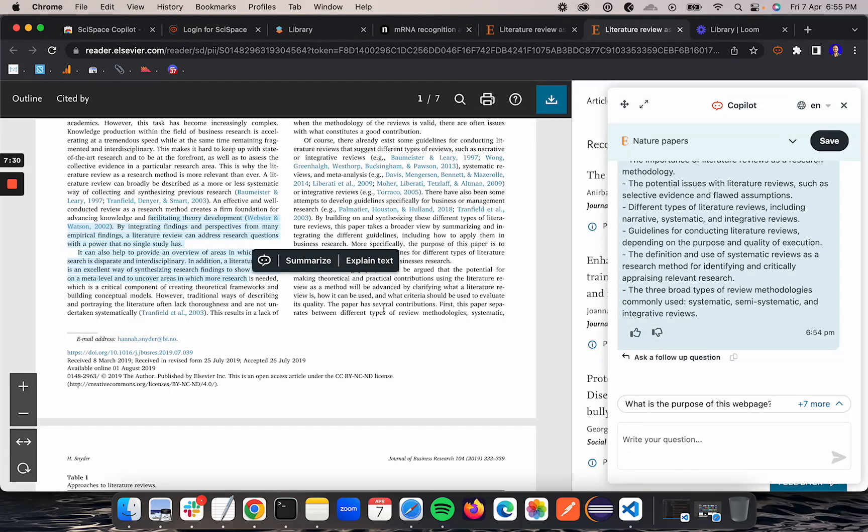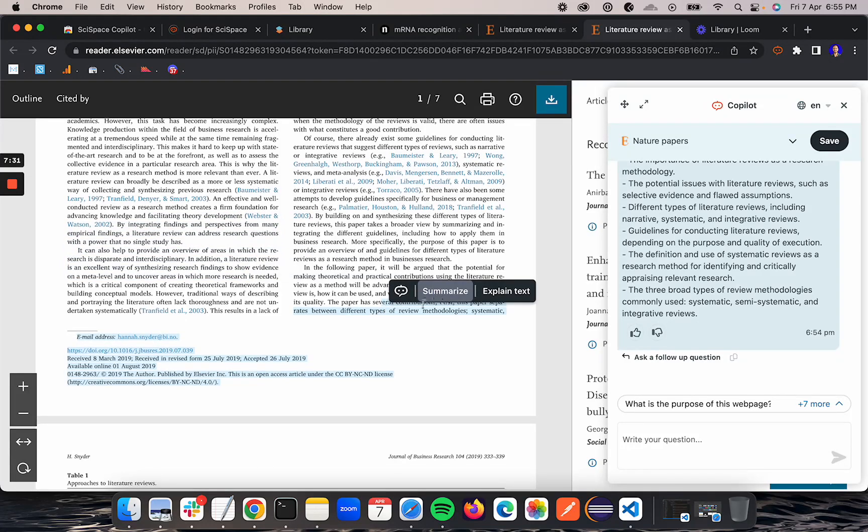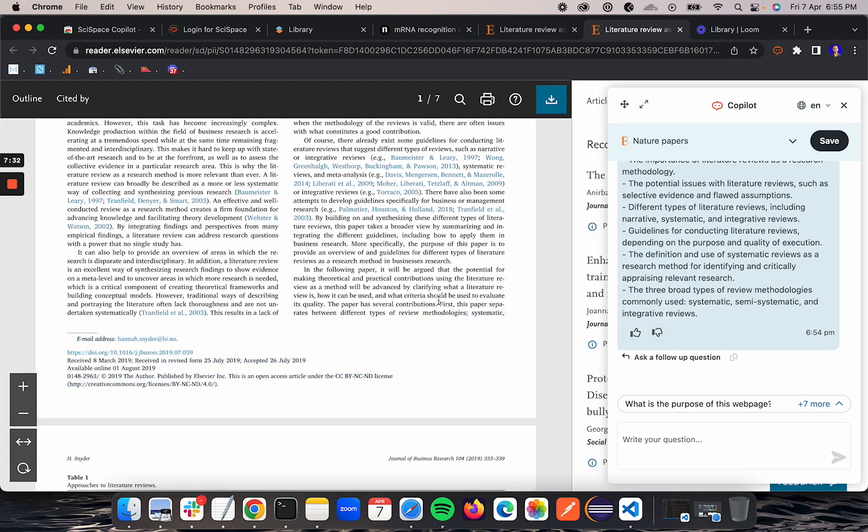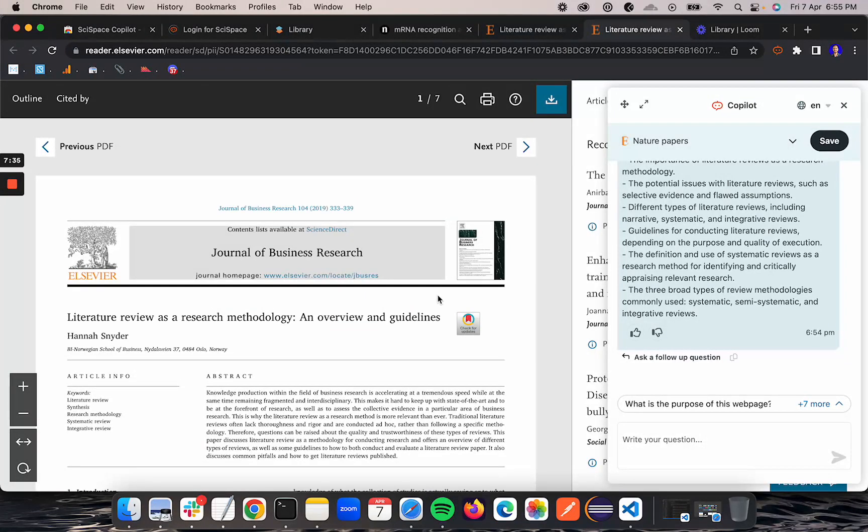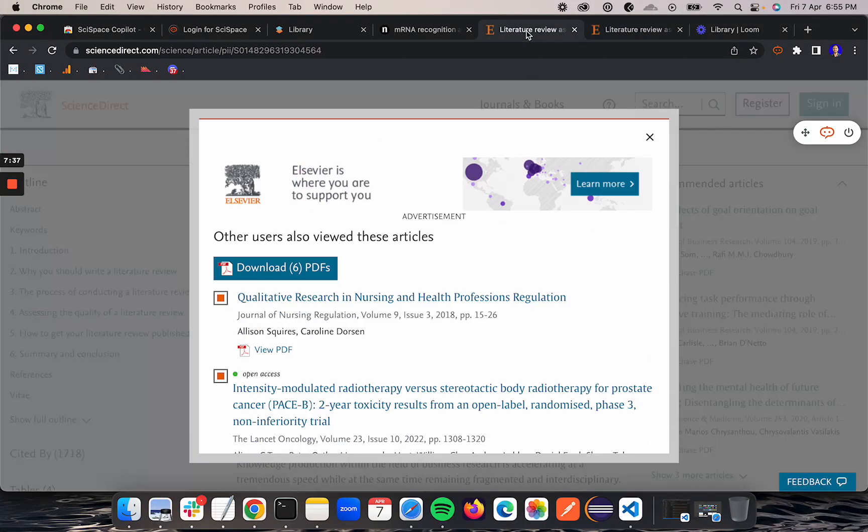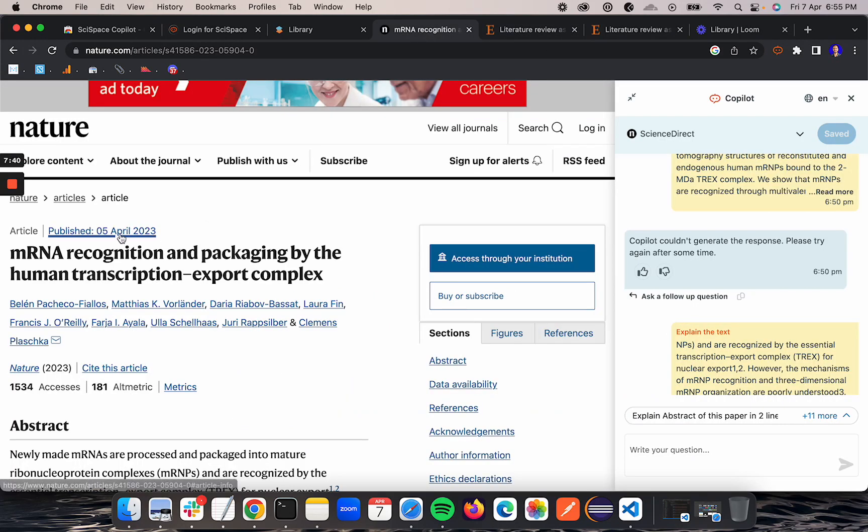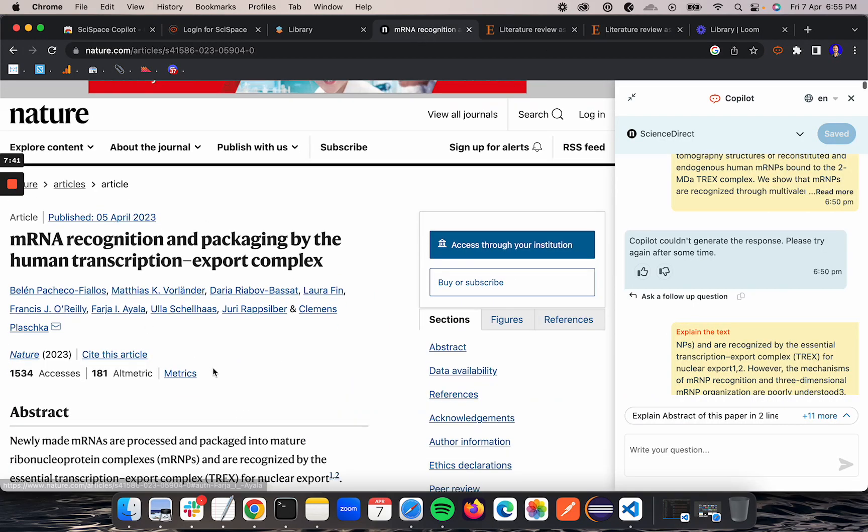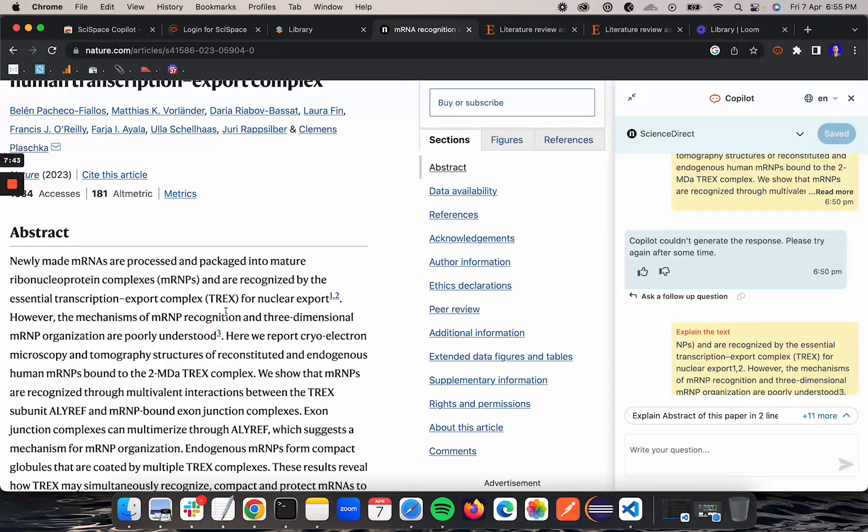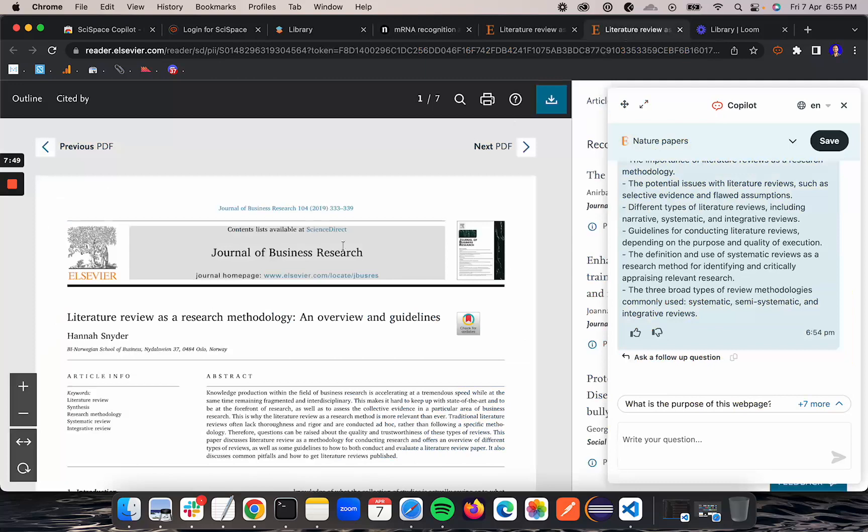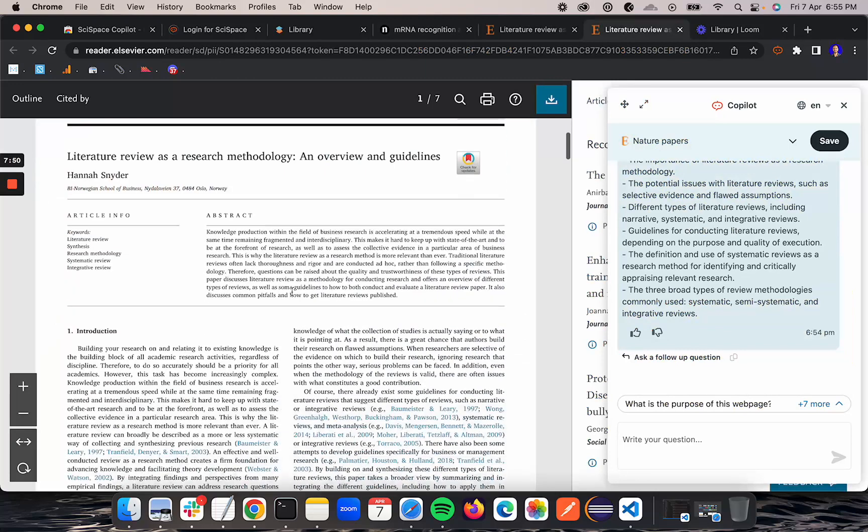Here I can highlight. The highlights still work, summarize and explain text. Those options still work. I can also snip on top of a PDF, which currently is not there on the website. If you go to any particular web page you won't be able to use the snip option currently, but we have that on PDF.